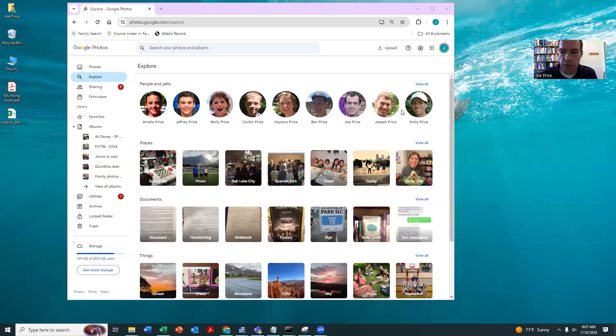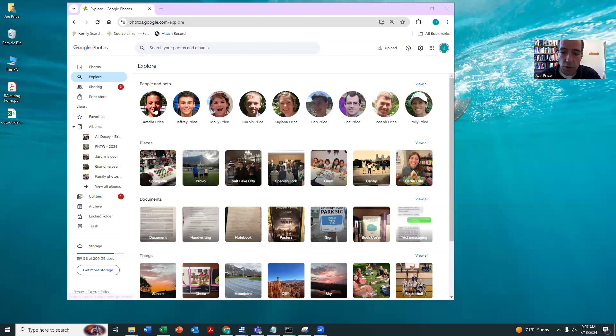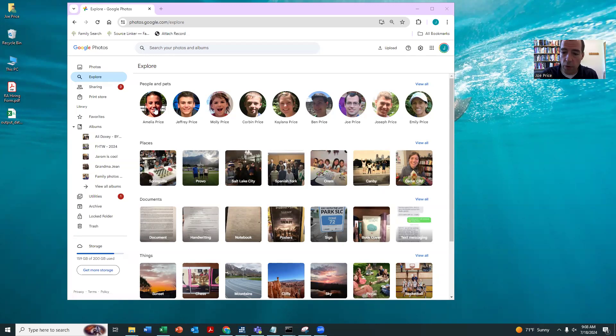Okay, so here's Google Photos. When you come in here, you can hit Explore, and it'll actually group together, it'll use facial recognition to group together everyone, every photo of that person.